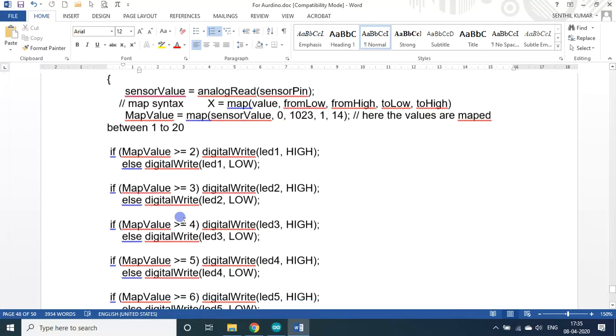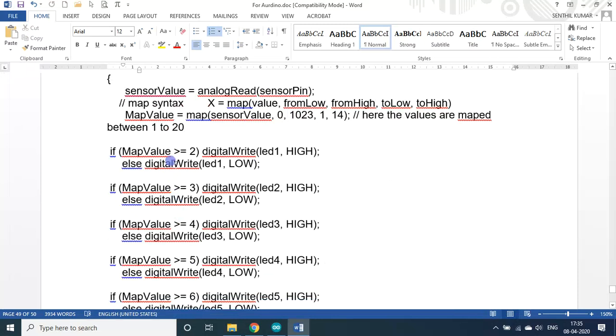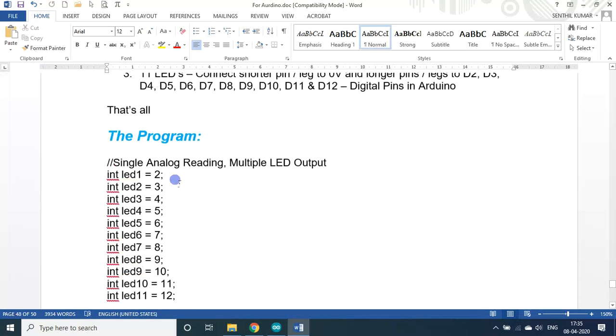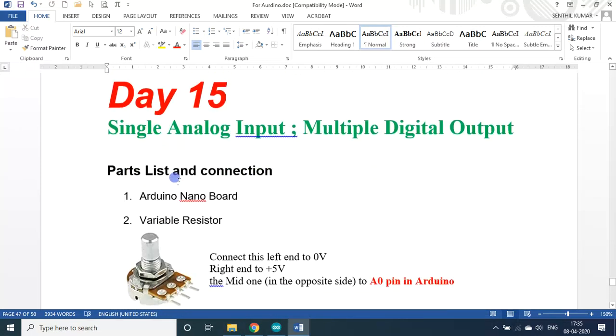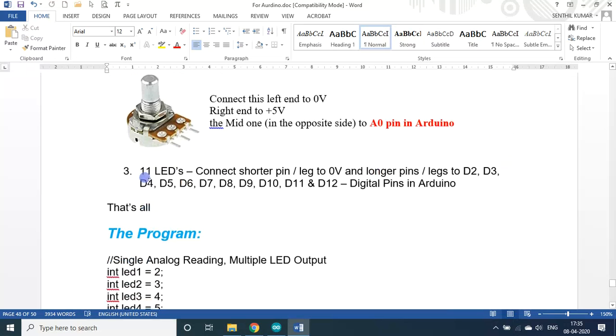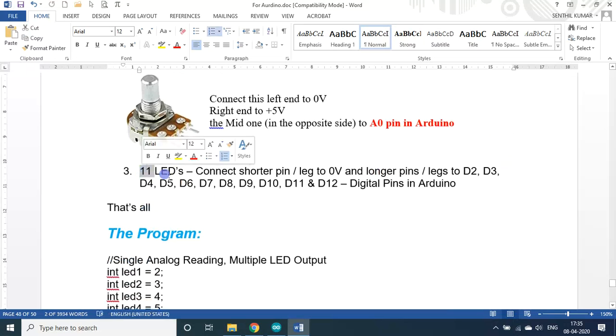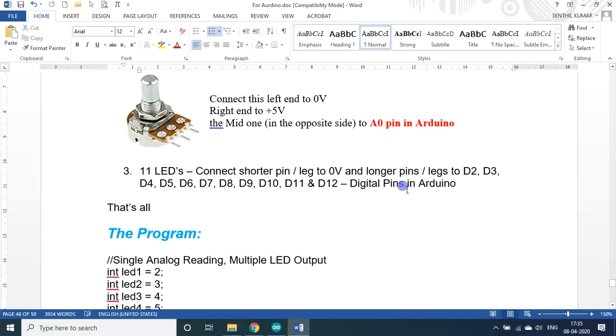It is a very simple program only. Since I don't have any more kits because of the lockdown, I am not able to purchase anything. Once again I repeat. The first difference is multiple output, but instead of 7 yesterday, today I am using 11 LEDs. D2 to D12. Generally, I am not using D0 and D1.